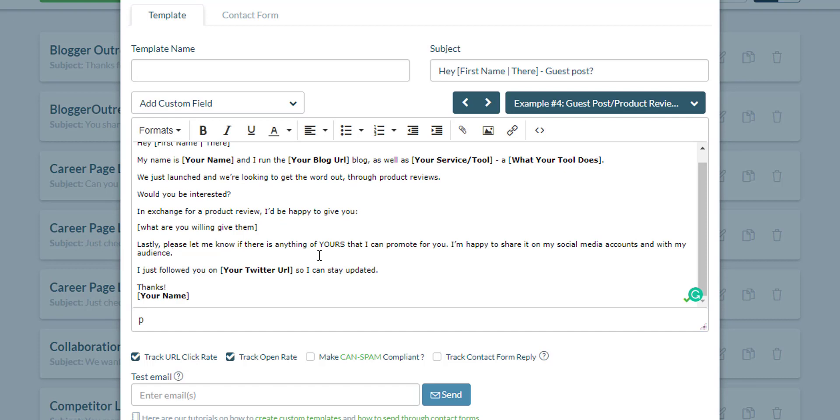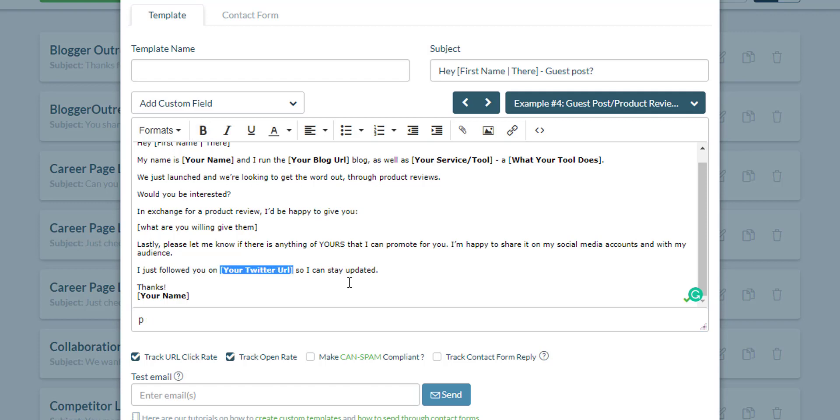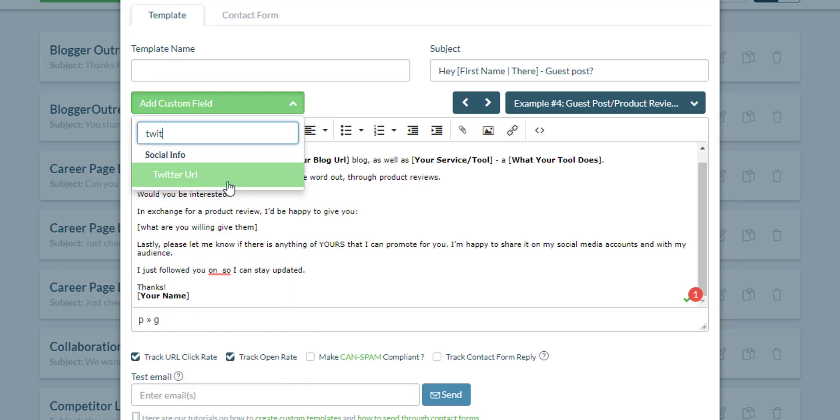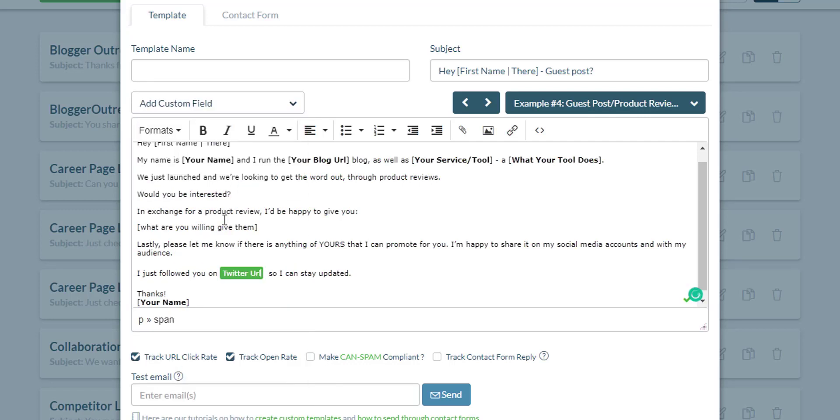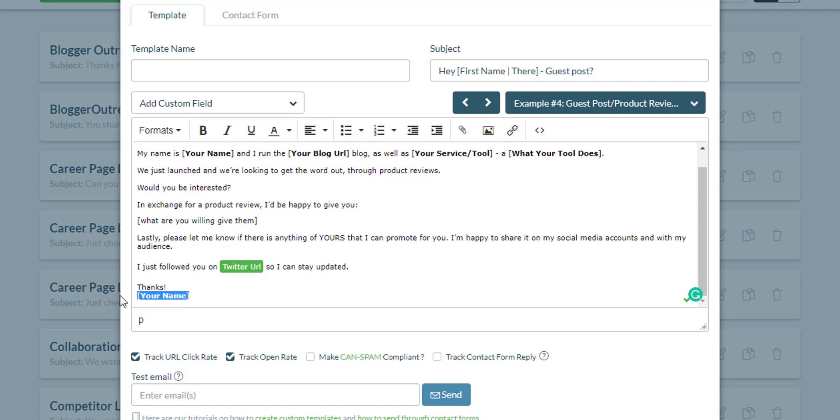You may include this here. If you've actually followed them on their Twitter, if they have a Twitter profile, you can include it here. Let's use a custom field for this Twitter URL so I can say updated. Thanks, your name. This is something that you need to change. Let's change to my name.